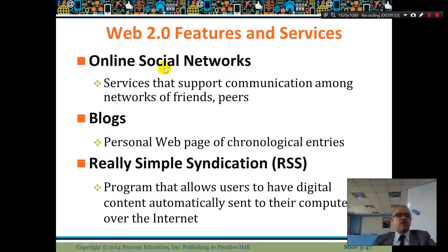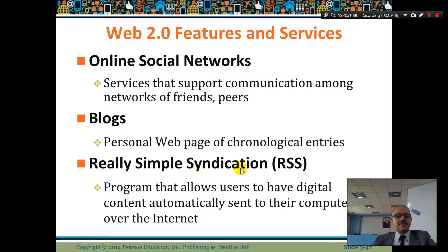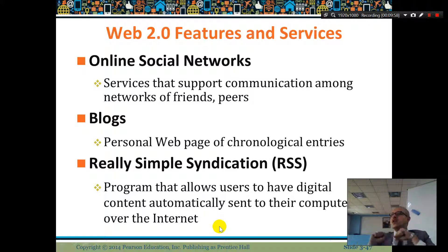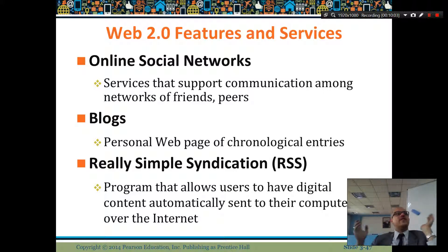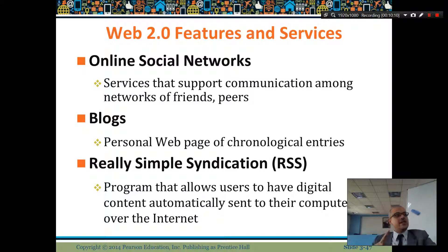Web 2.0 features and services include online social networks — services that support communication among networks of friends and peers. Blogs are personal websites with chronological entries. RSS, Really Simple Syndication, is a program that allows users to have digital content automatically sent to their computers over the internet. For example, you can subscribe to an RSS feed for a type of music, and anytime they produce content it will be sent to you. You just need an RSS reader.